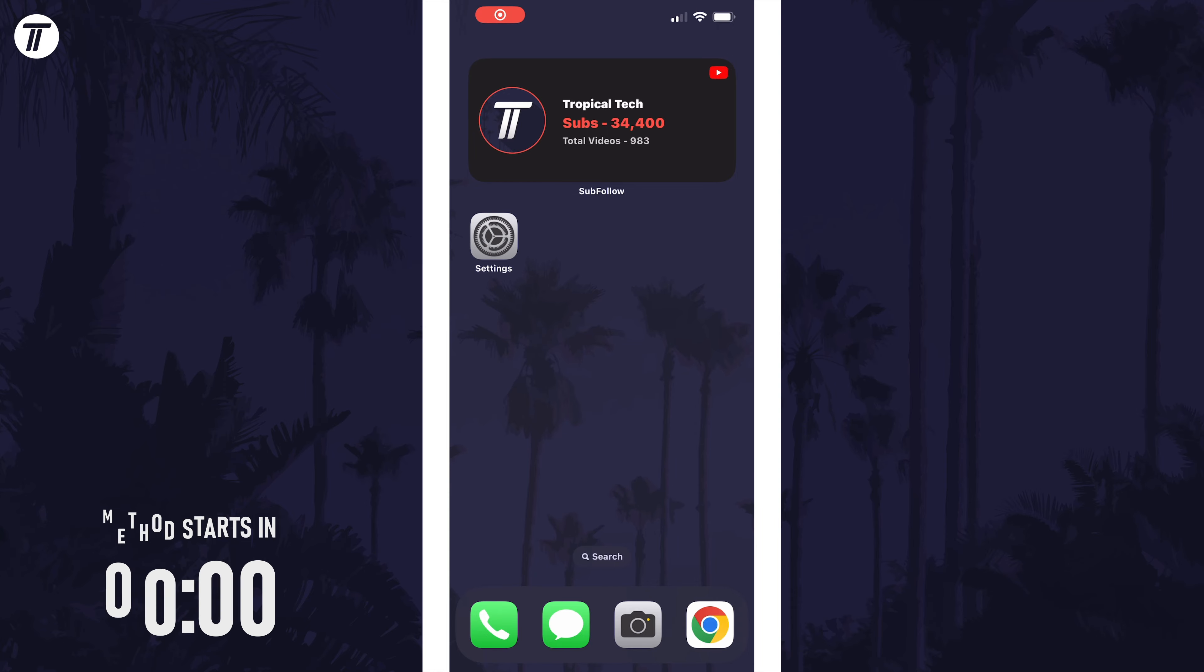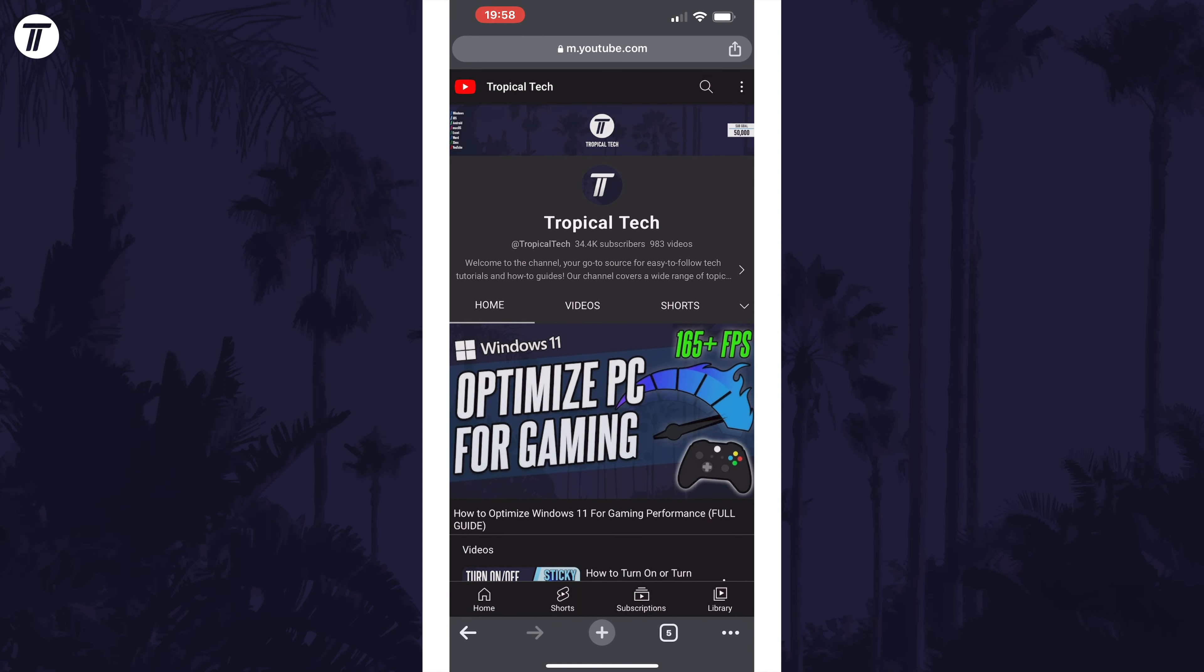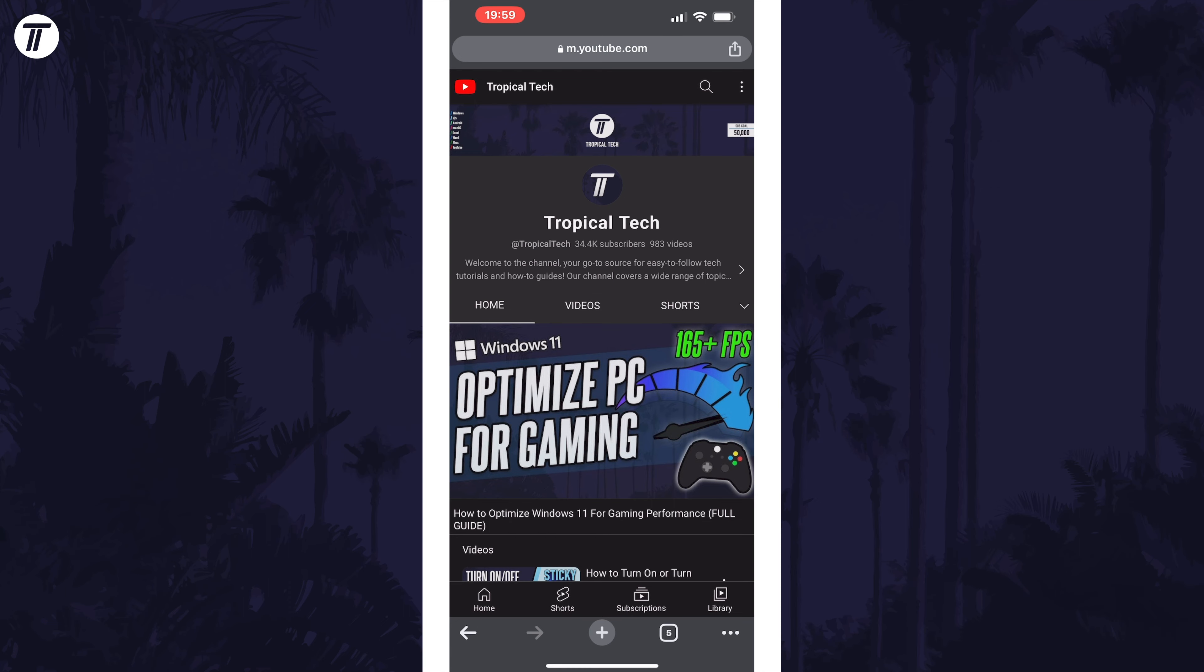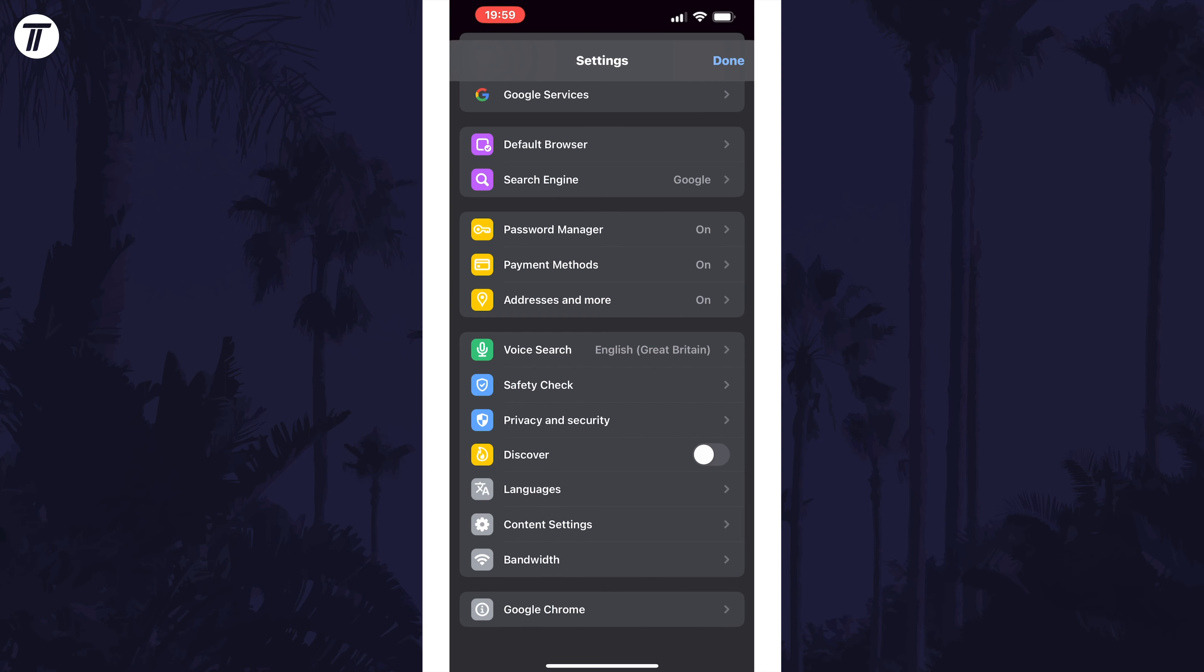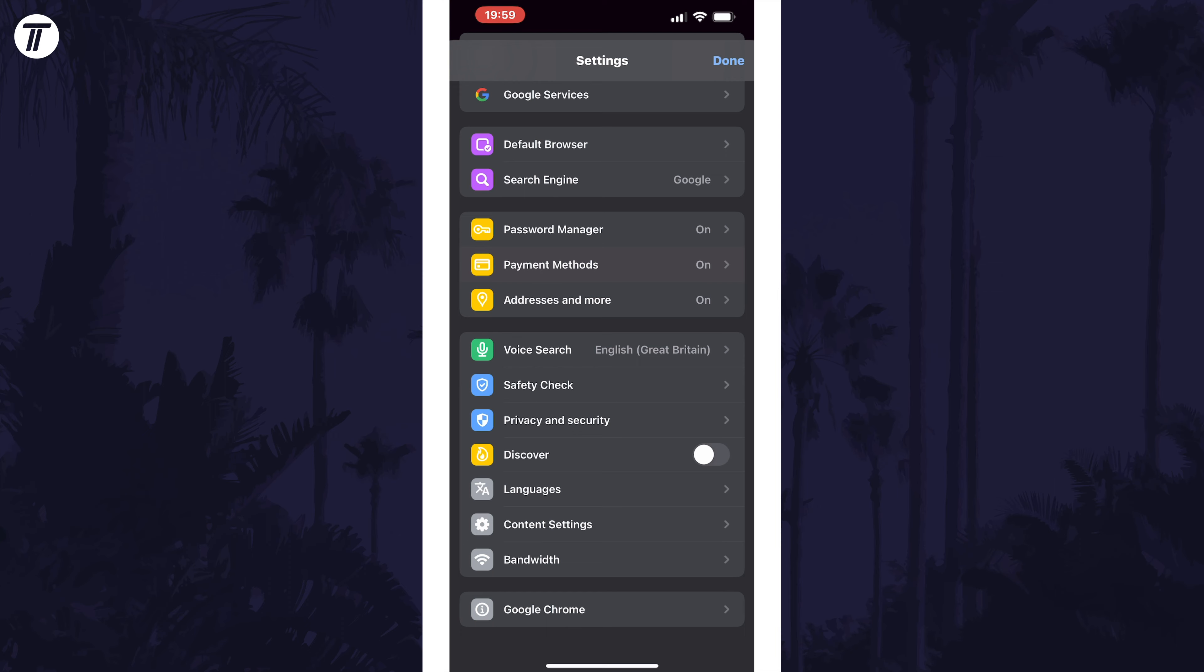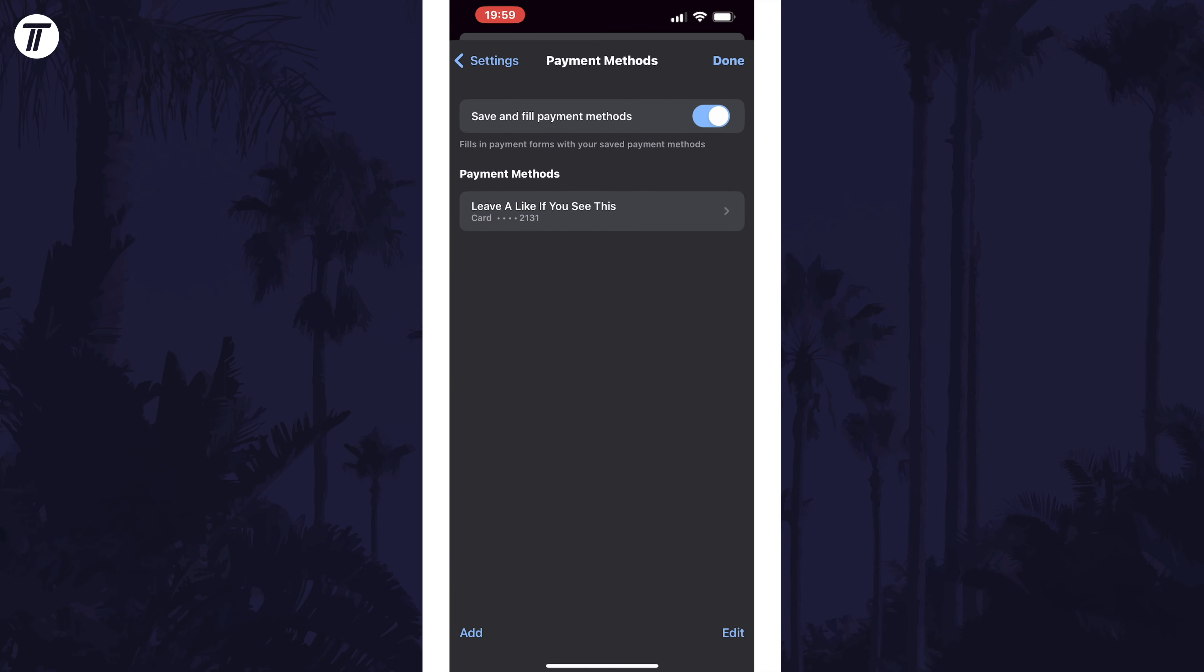To remove a payment card, open Chrome and then tap on the three dots icon in the bottom right and then choose the option called settings on the top row. Within here tap on payment methods and then tap on edit in the bottom right.